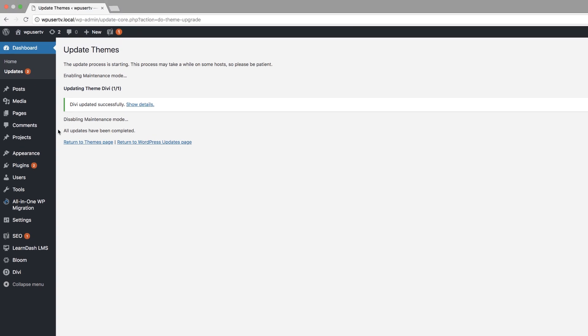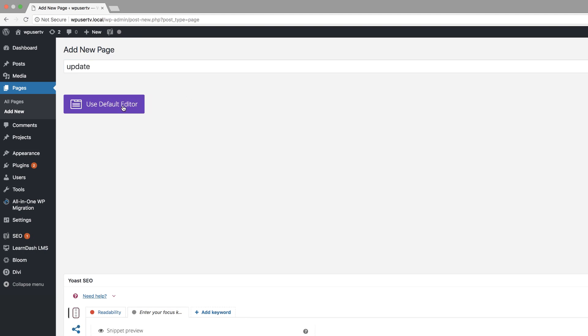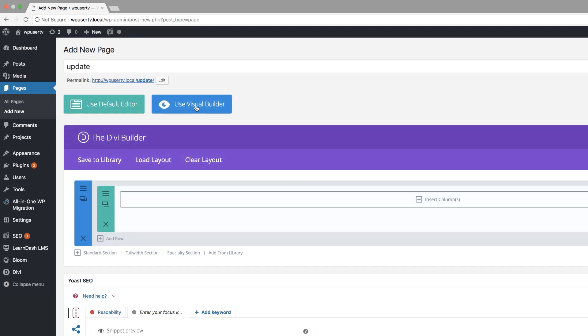So I'm just going to go ahead and update this. Okay, so our theme has been updated. Now I won't worry about the plugins because we need to go to the main thing that we need to cover in this tutorial. So let's go ahead and create a brand new page. I'm going to come over here and click on add new.